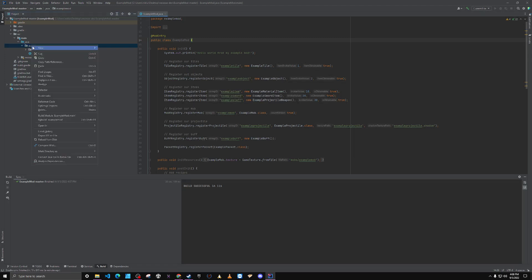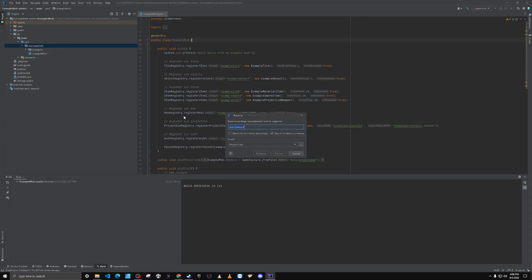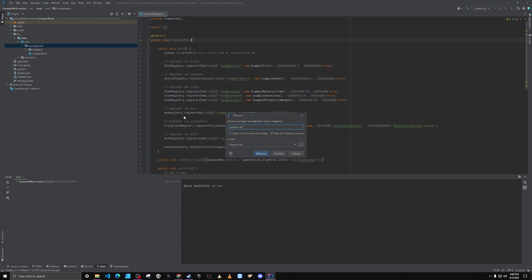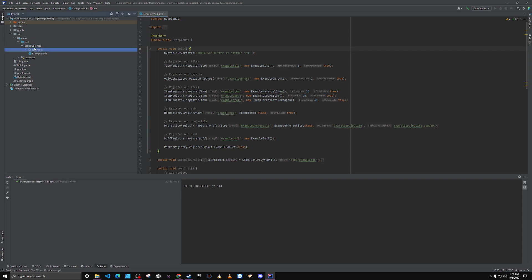I would right click, go to refactor, rename, and we'll just call it new biomes or something like that. Refactor it. So now the package name is called new biomes.